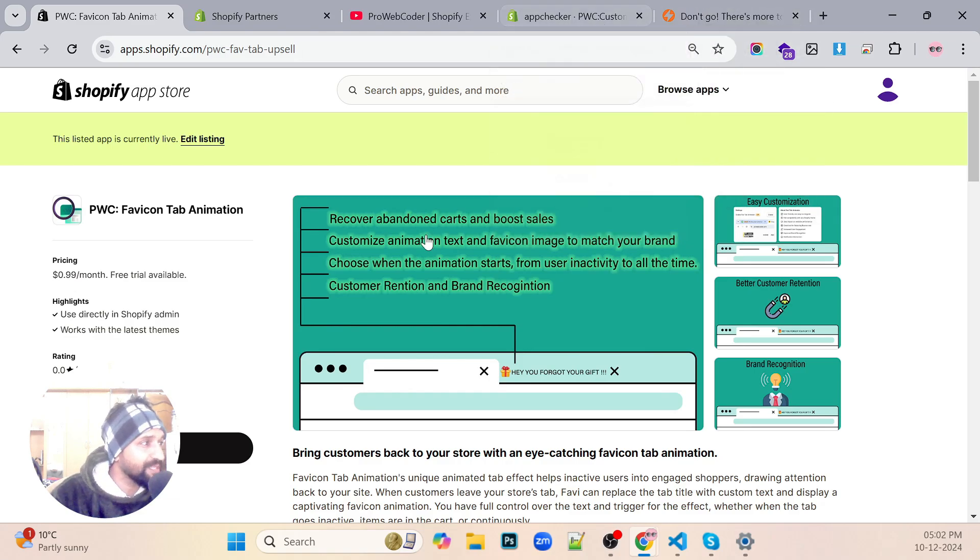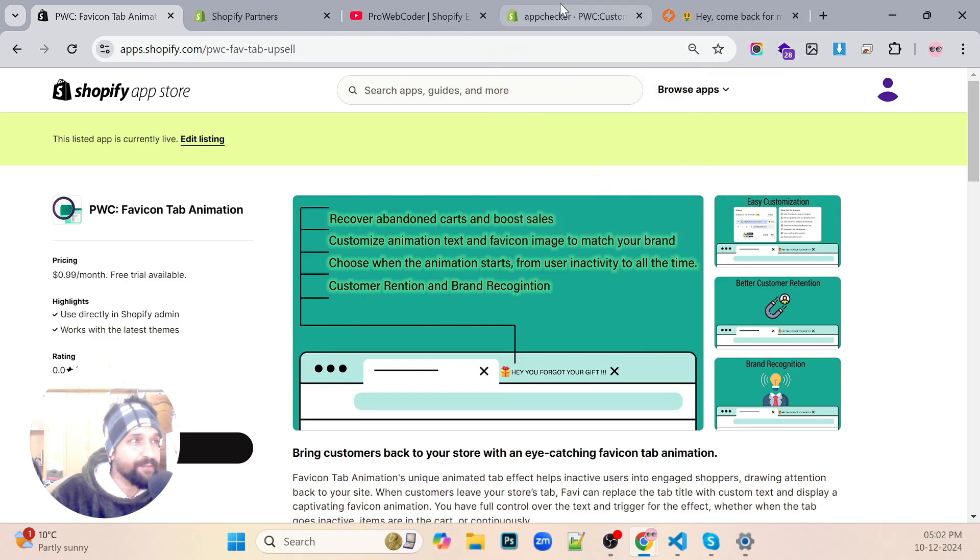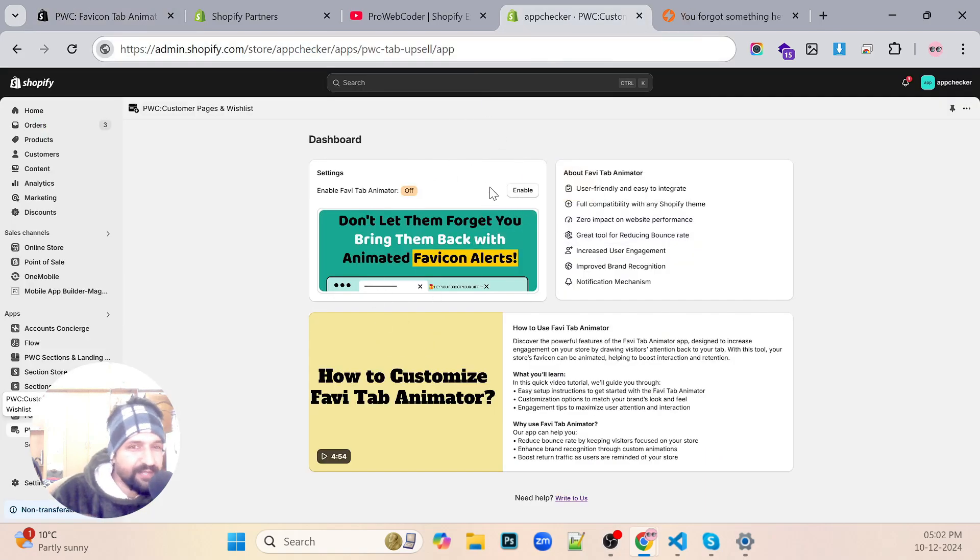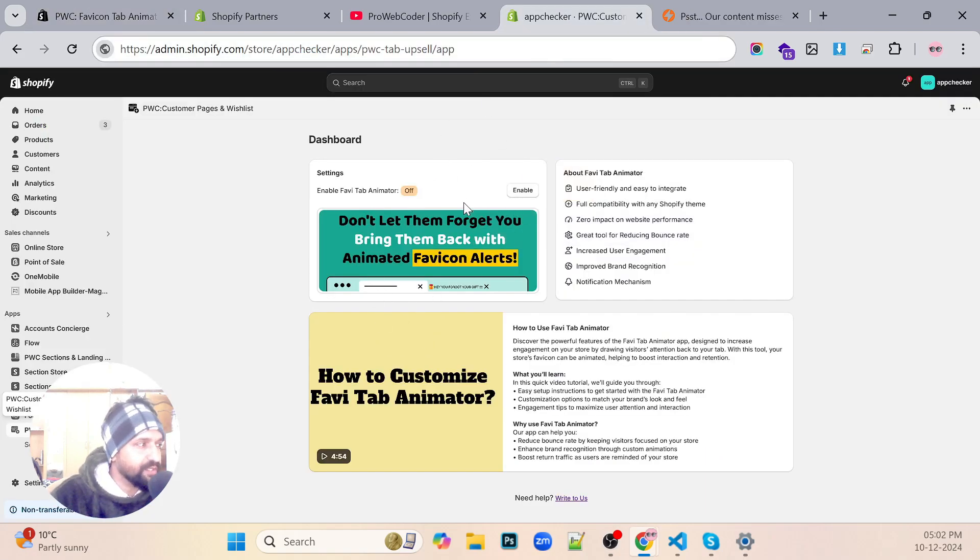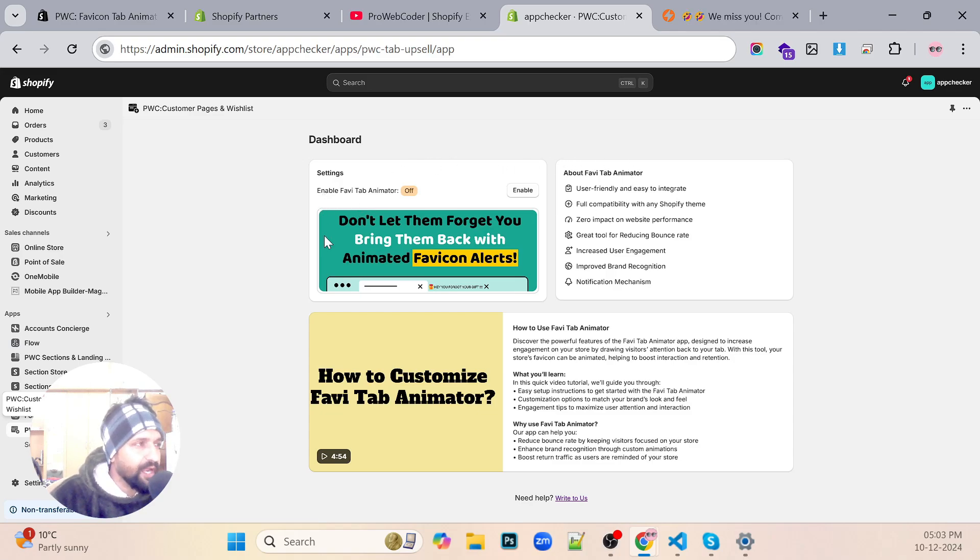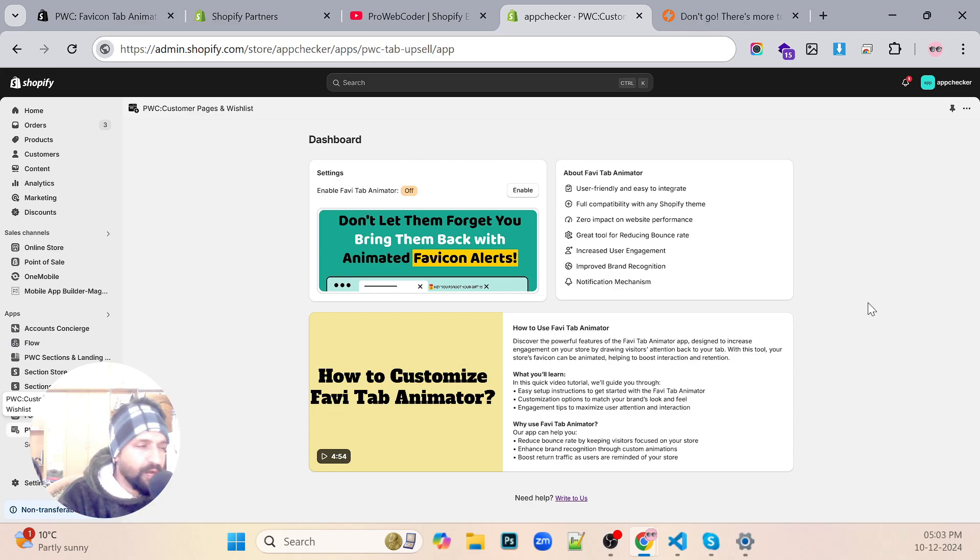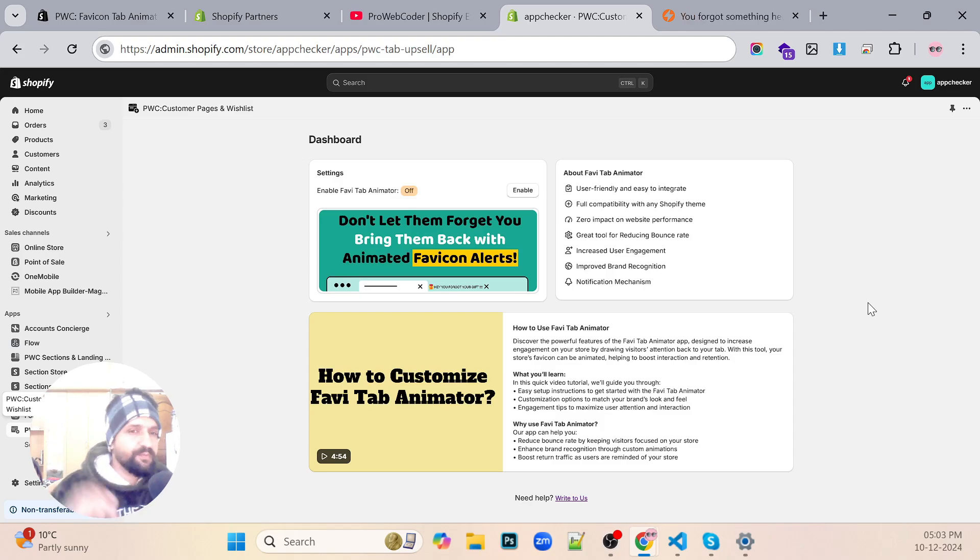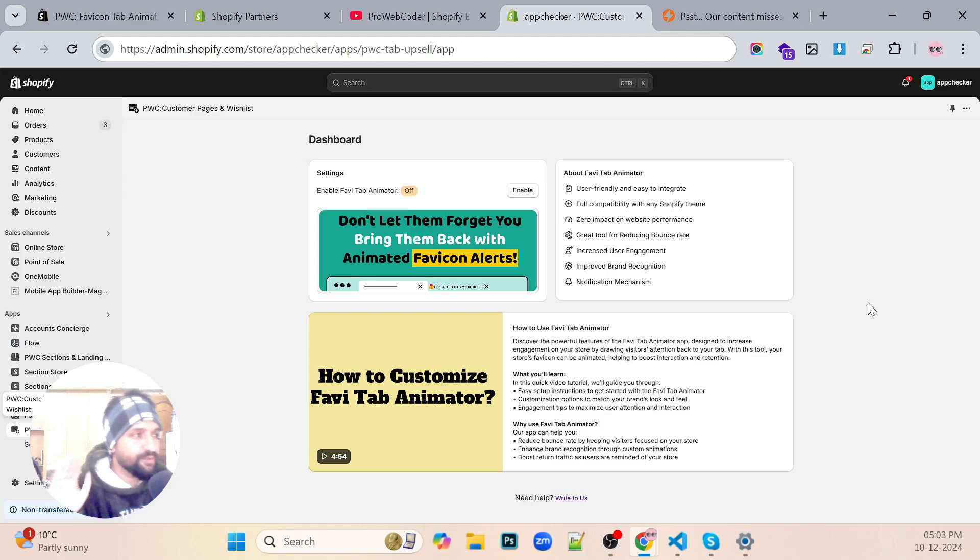What it does basically is it's a browser tab animation. It's very simple. Once you install this app it would first take you to a billing page which would be only a dollar per month billing, but that would be okay I guess so you can just try that.